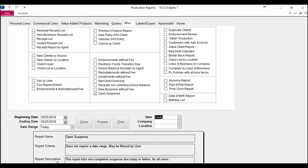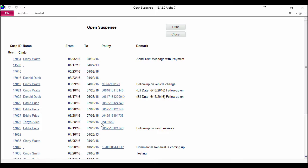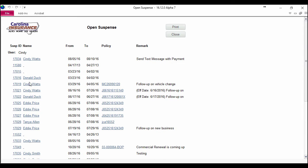Now the last thing it's going to do here in the description is show you what this report includes. It lists non-completed suspenses due today or before for all users unless you filter it for that user. So I filtered it for me, so let's hit preview and see what happens. How awesome! It pulls up a report of all my suspenses.